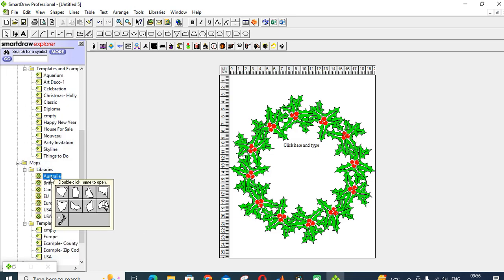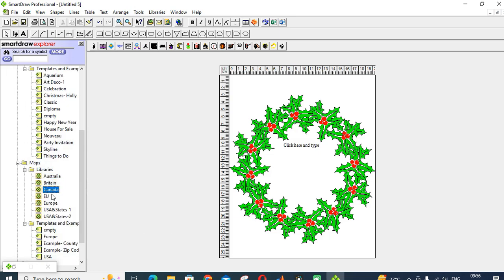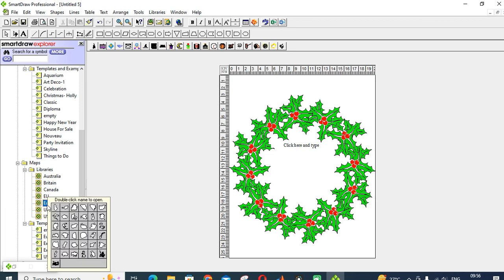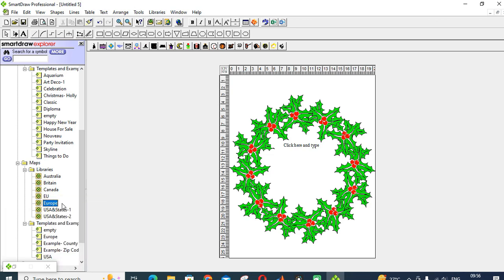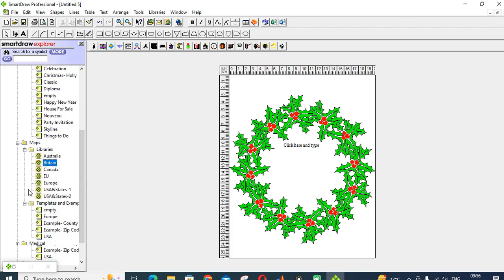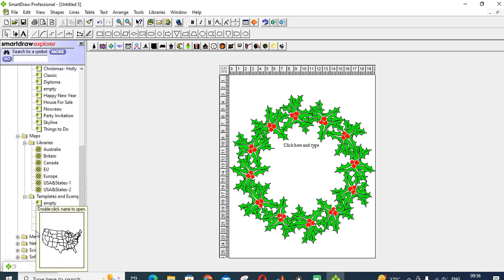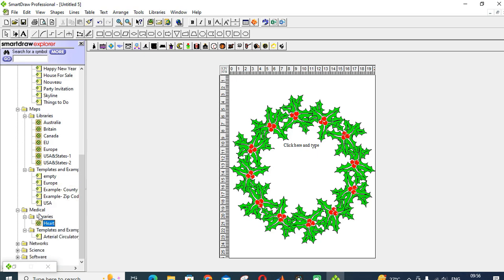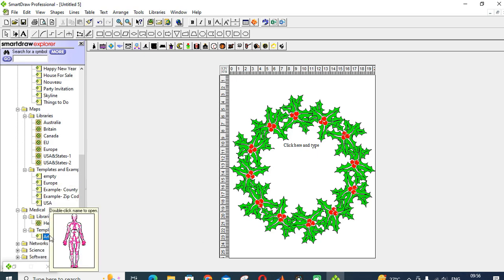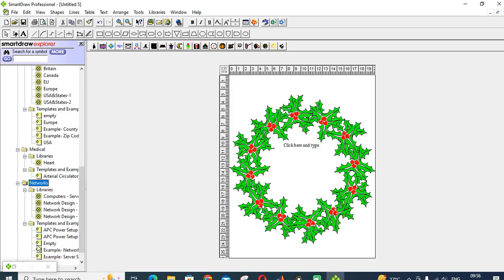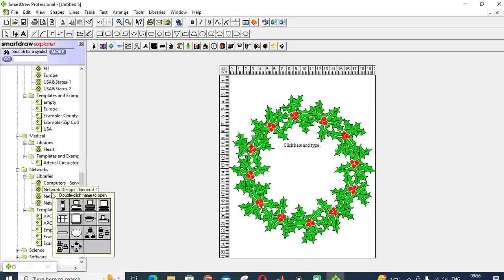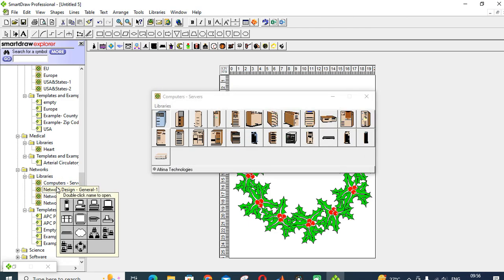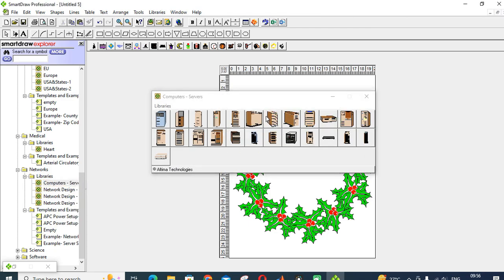Next one is maps: the political structure of the map, different countries in Europe, USA, Britain, Canada, and Australia. Next one is medical-related: heart or the area circulation. Next, this one is network-related: computer servers.